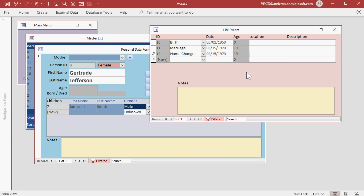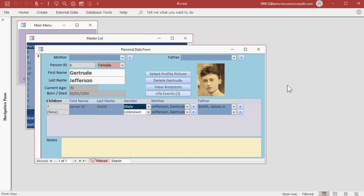I made this two separate events because not everyone changes their name when they get married. Again, another future upgrade is going to ask you if you want to do that. And you can put the last name over here in the description field. Now we're done with Gertrude's life events. And you can see now she has three of them.